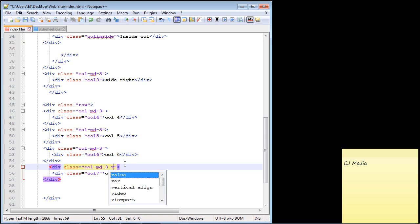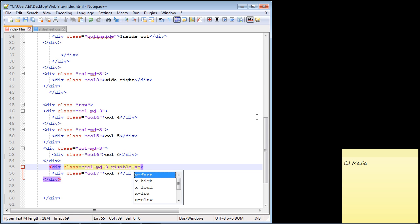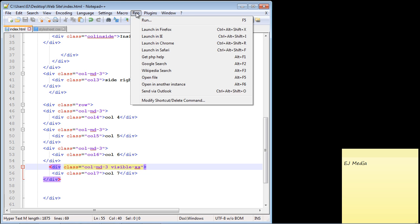Let's save this and reload our page. Now if this works, we should not see the column seven in the larger resolution, and it is not there.